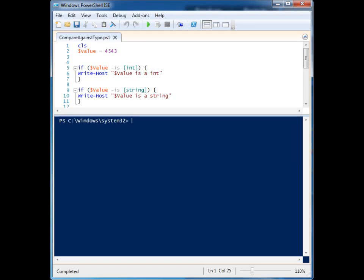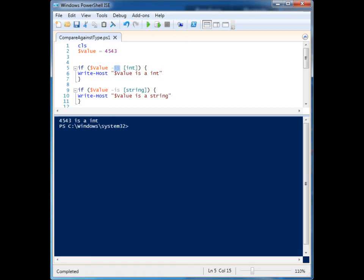Let's take a look at how we can compare against types with our variables in PowerShell. I have a variable defined up here and a couple of if statements, and you'll notice I'm using something that looks like a comparison operator — the 'is' operator. When I run it, it allows me to compare against these types, and there are different types available.